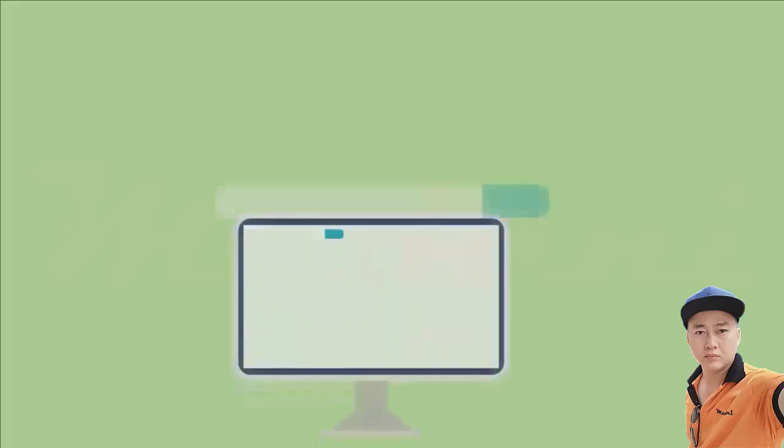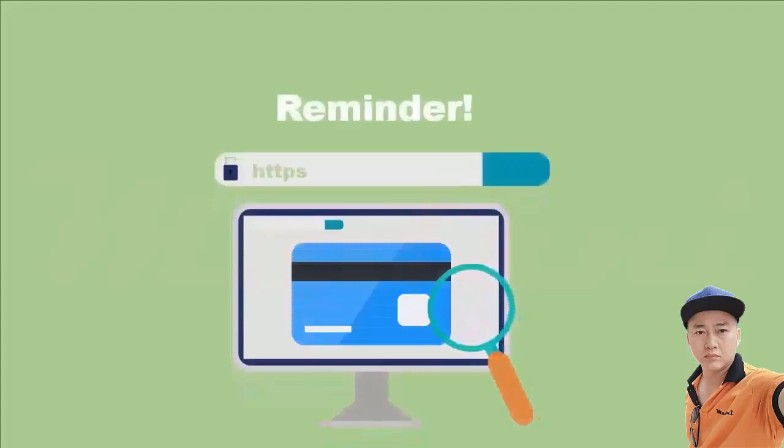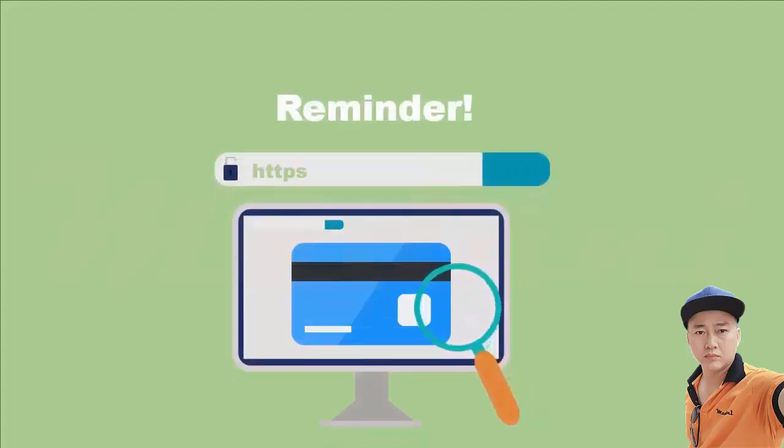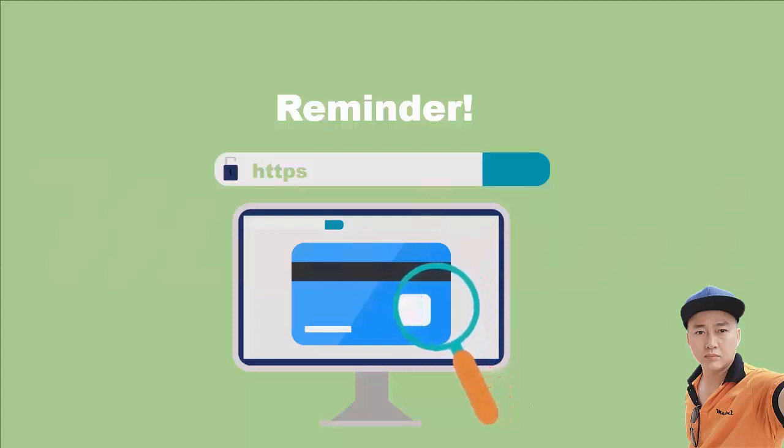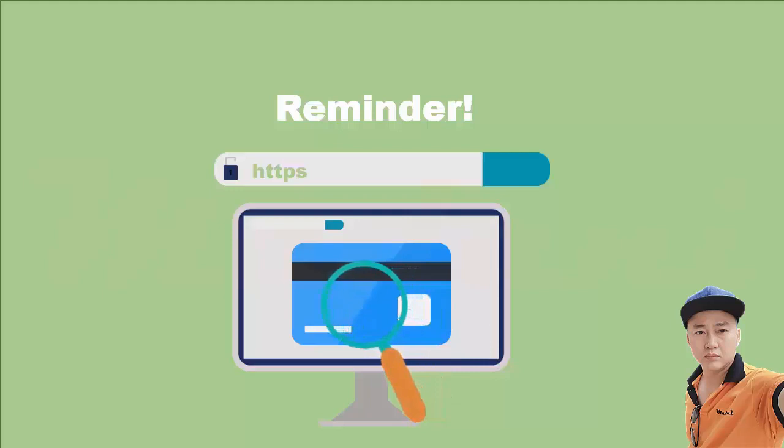As a reminder, before you enter your credit card or other sensitive information online, make sure that the website address is correct and starts with HTTPS.